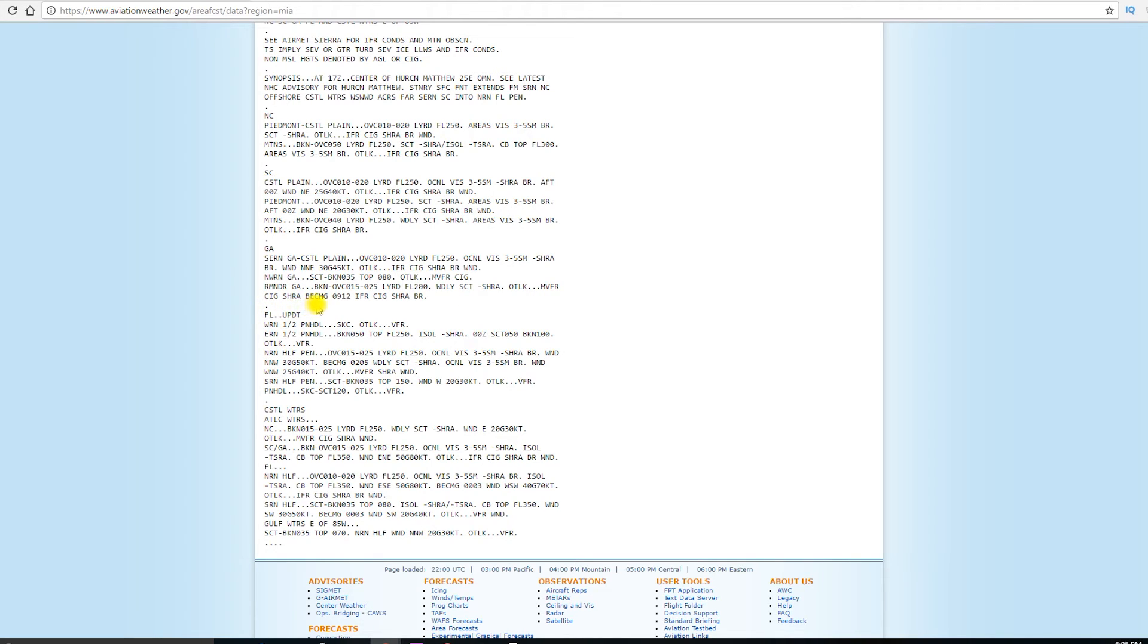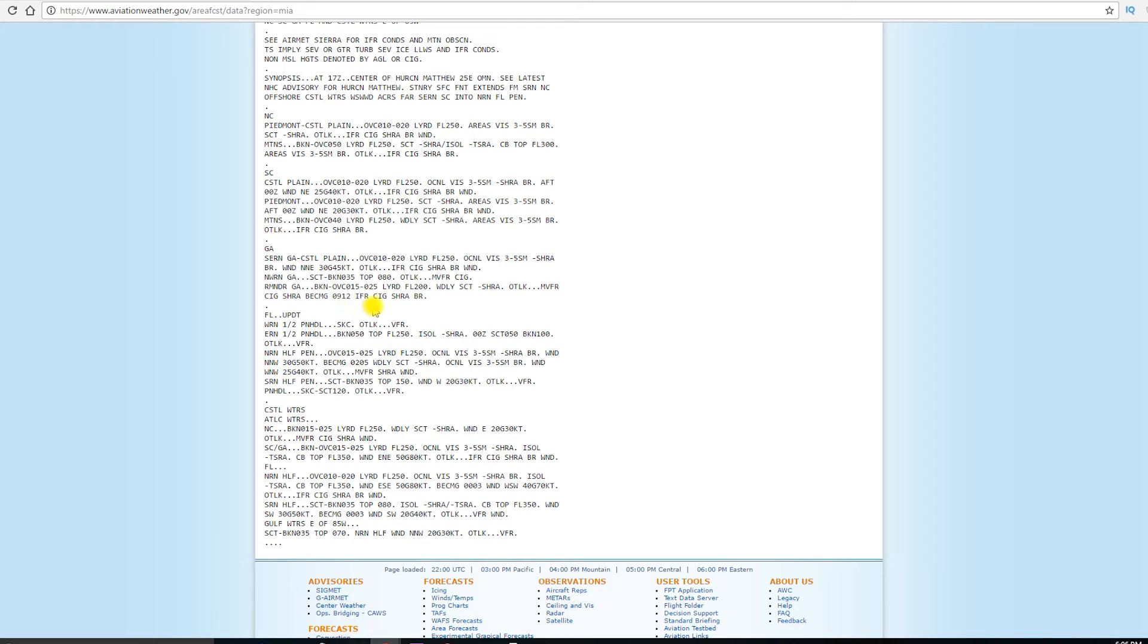And becoming between 0900 Zulu and 1200 Zulu IFR. And that's going to be due to the ceiling, rain showers, and mist. So, the outlook's marginal VFR for now, and then becomes somewhere between 0900 and 1200 Zulu, becomes IFR.